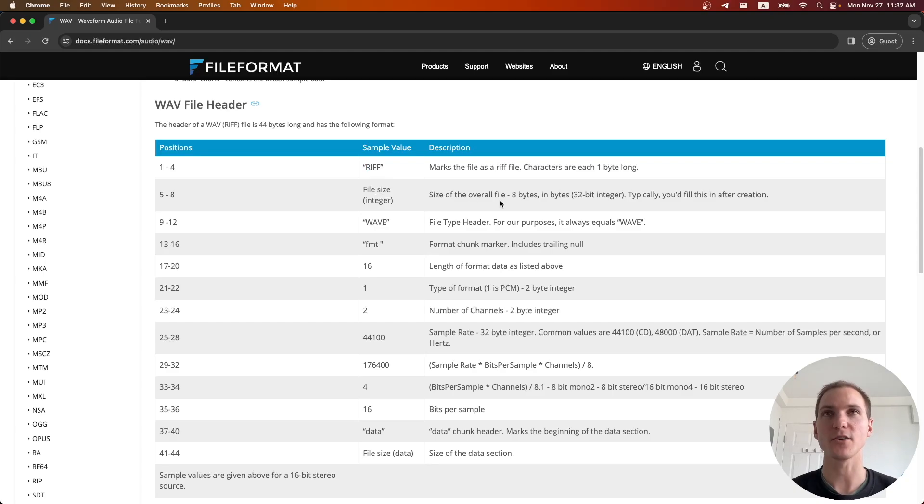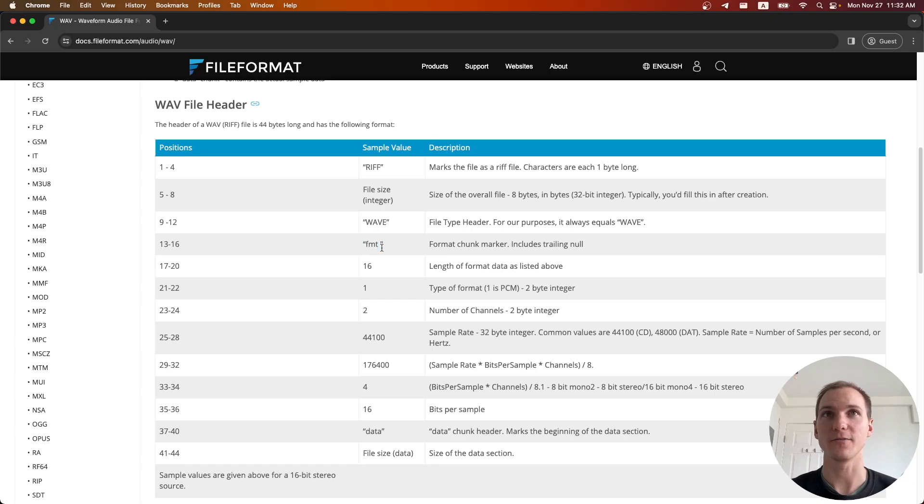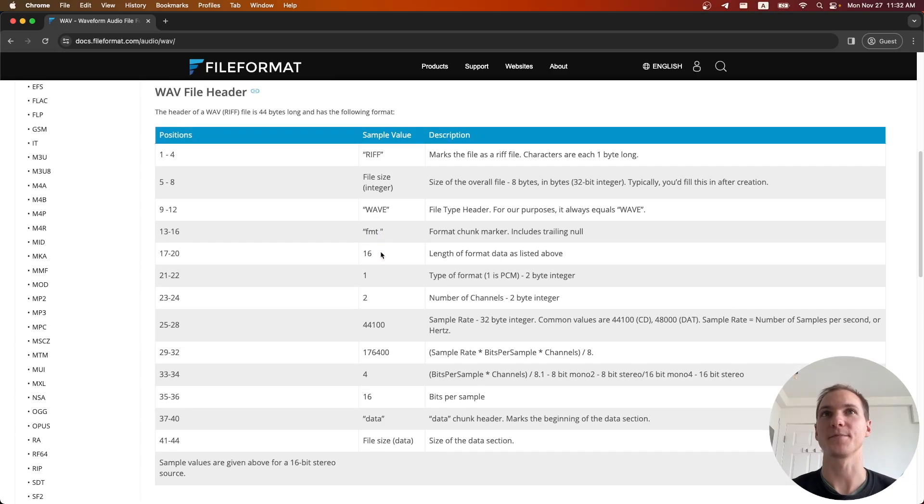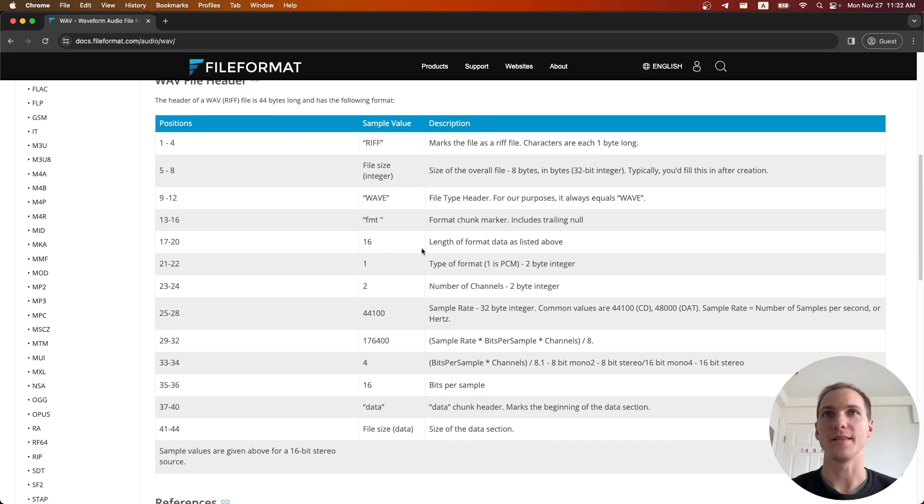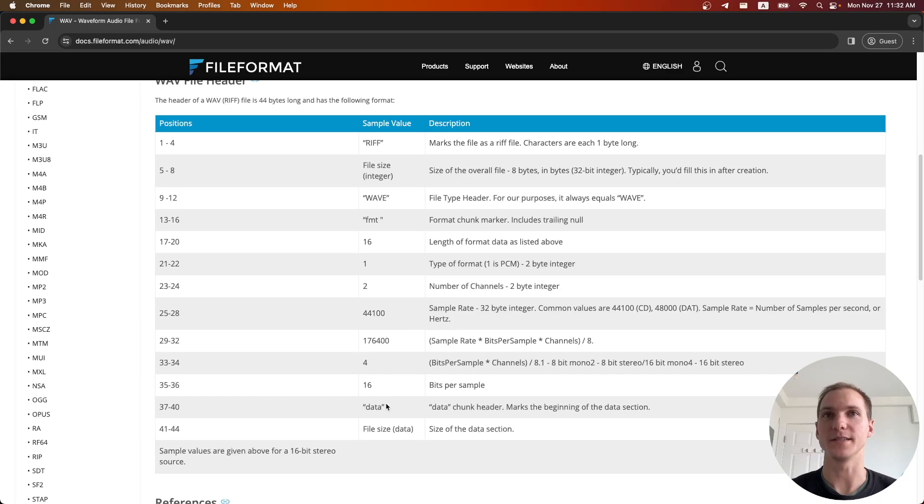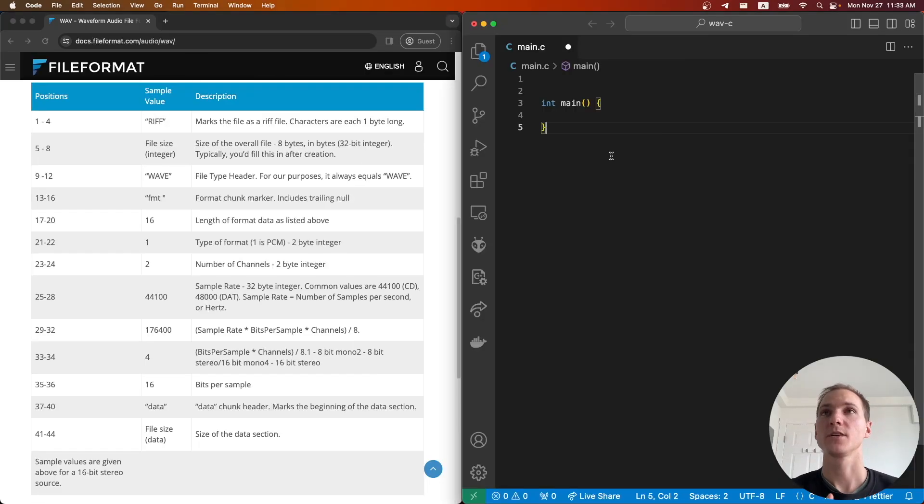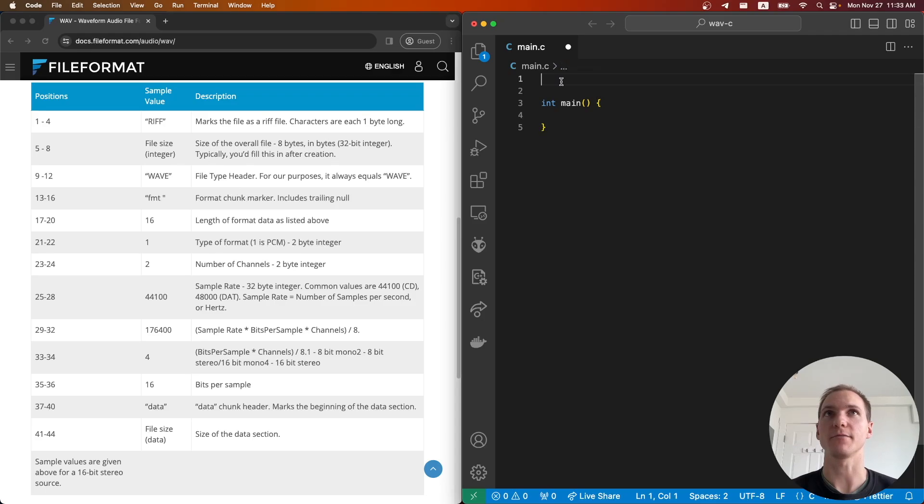It starts with this RIFF string, then the size of the overall file, another WAV string, format string, and then each one is a different piece of information. So as we create our struct we'll use this as a reference.